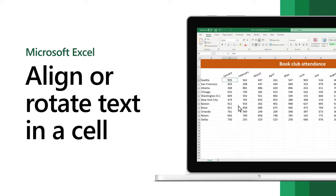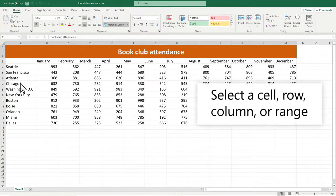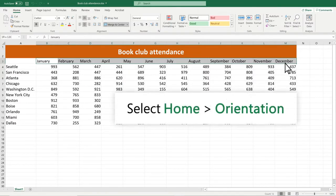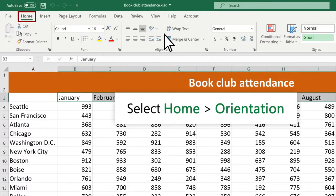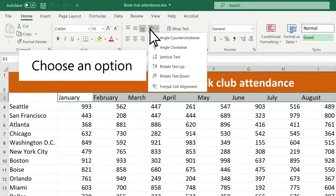In Excel, align or rotate text in a cell to make your worksheet look how you want. Select a cell, row, column, or range. Select Home, Orientation, and choose an option.